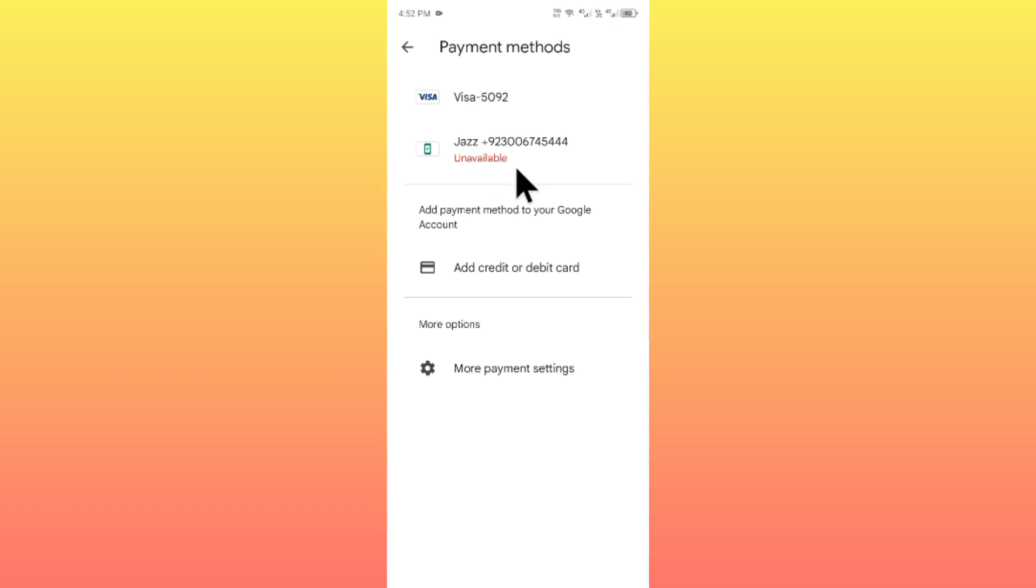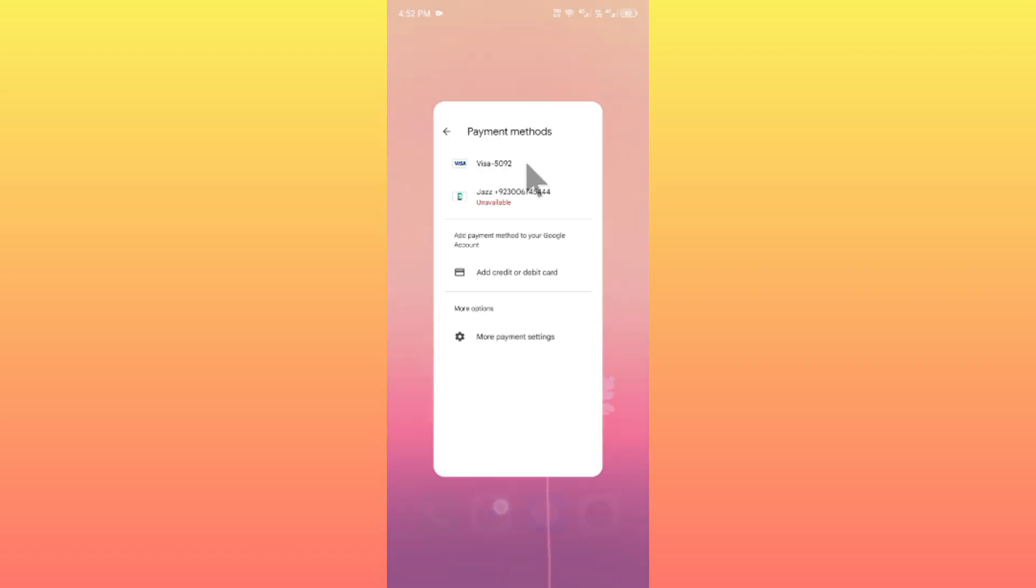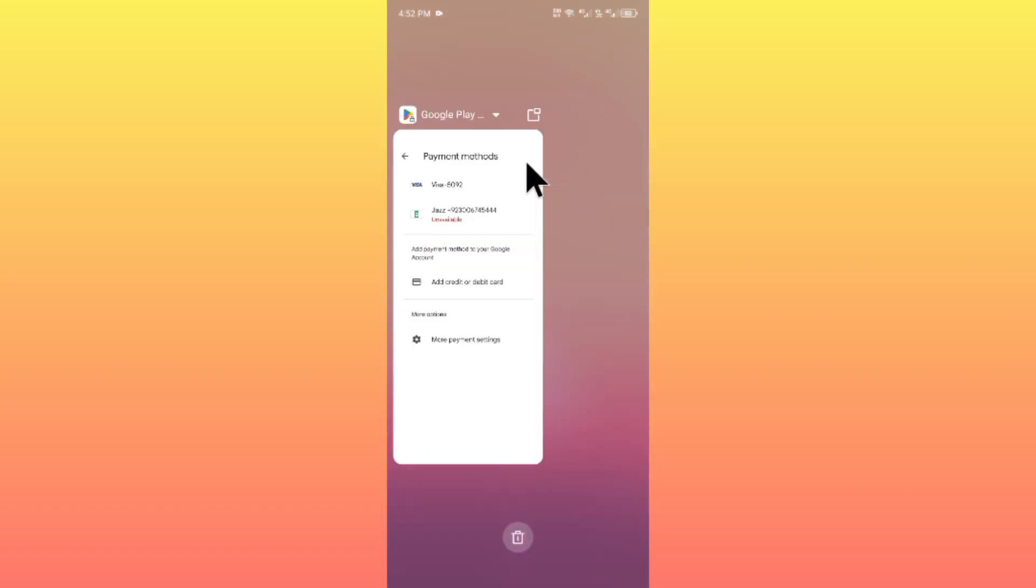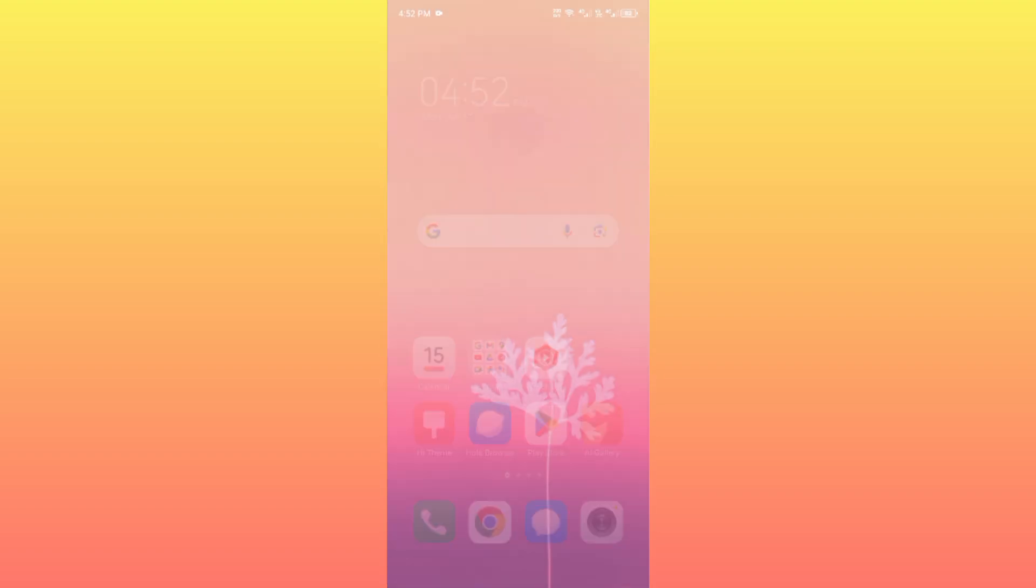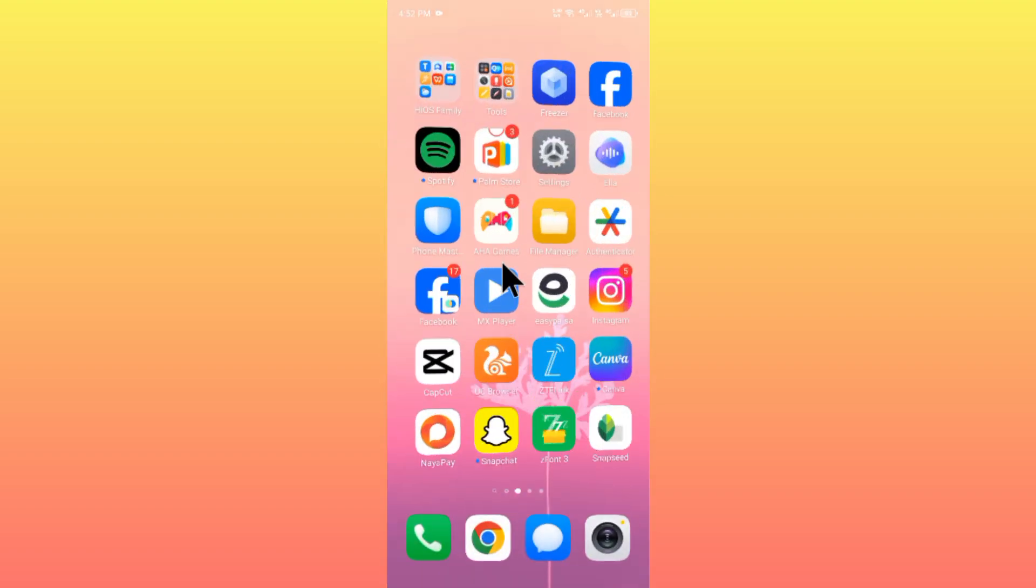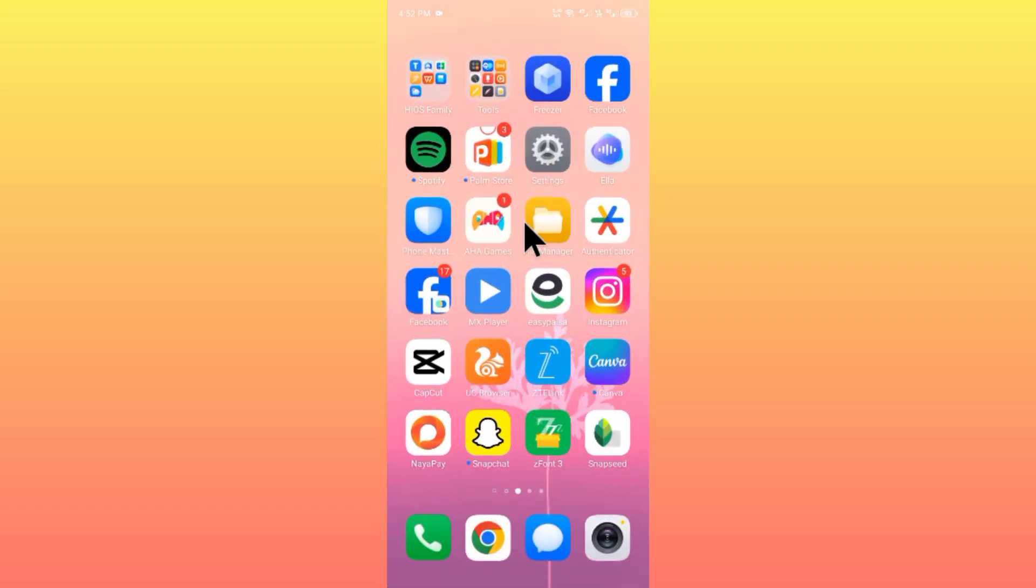Let's start without wasting any time. Simply, first of all, you have to go back and after going back you have to connect an internet connection with your Android phone.